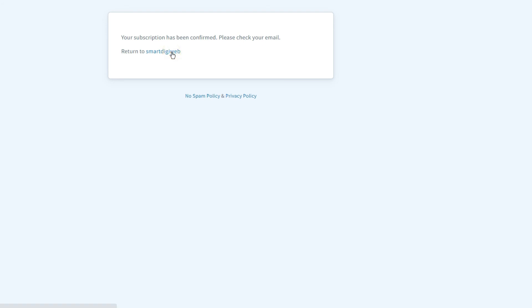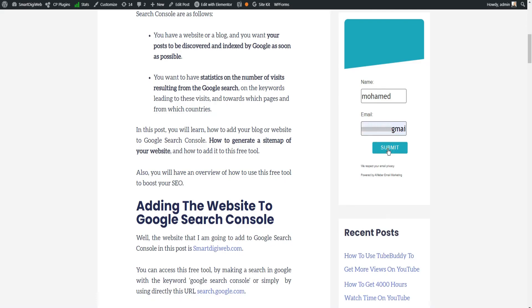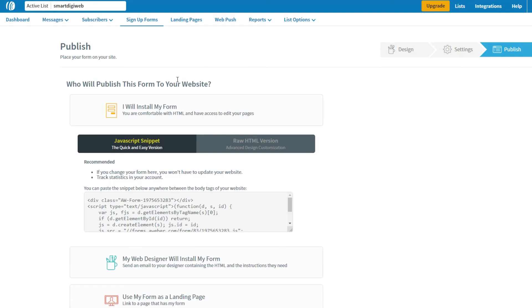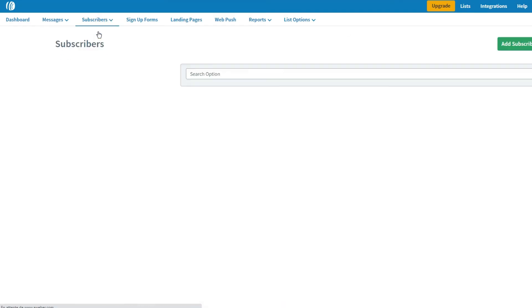Now I will try to subscribe with the same email. As you notice, now the form redirects me to the already subscribed page. Great! Everything is working as expected.